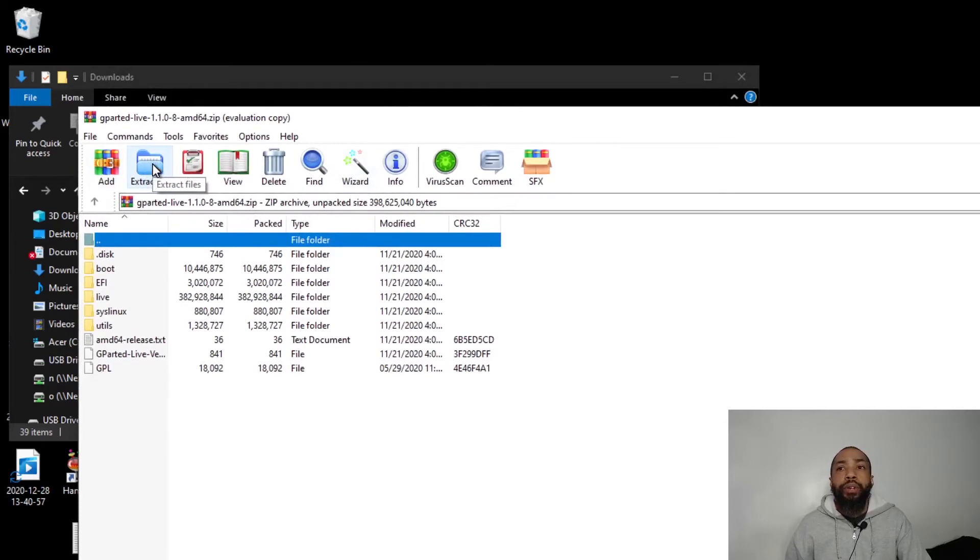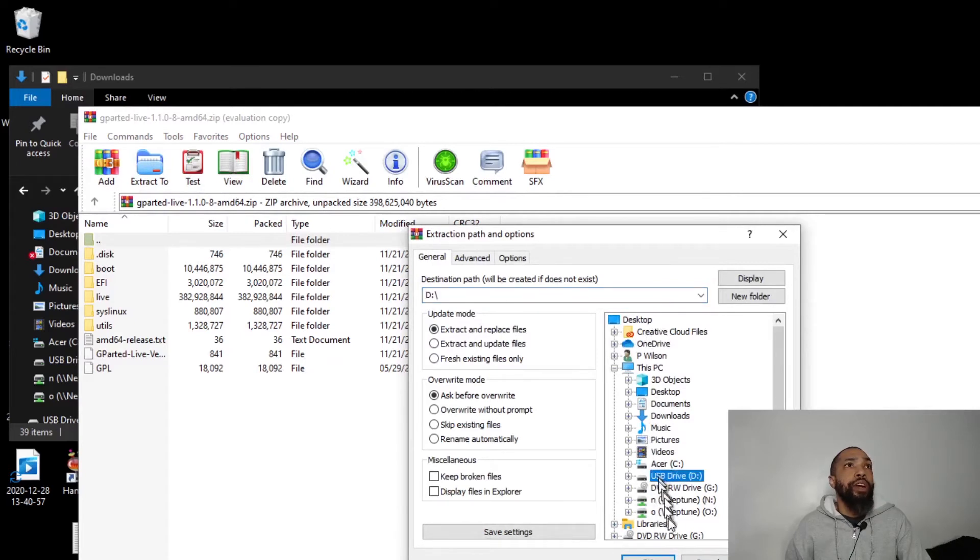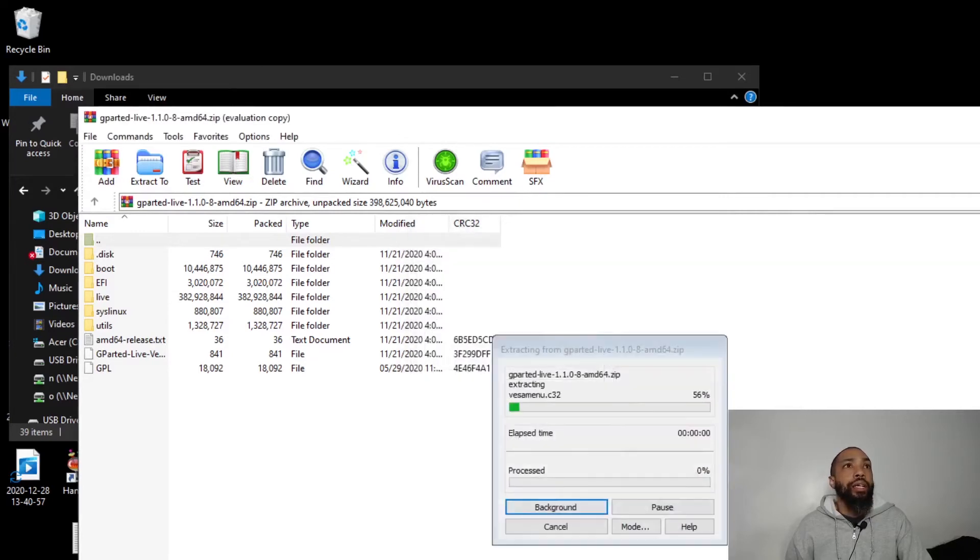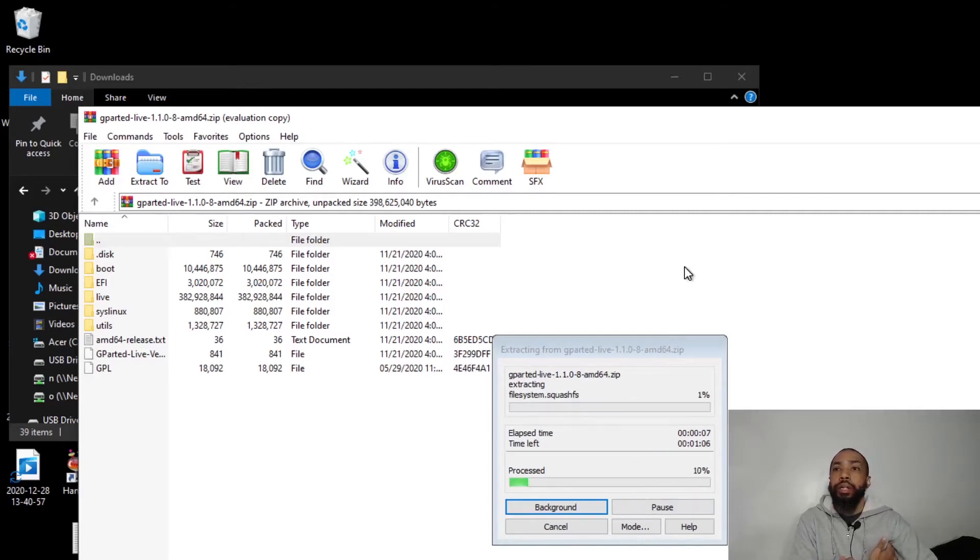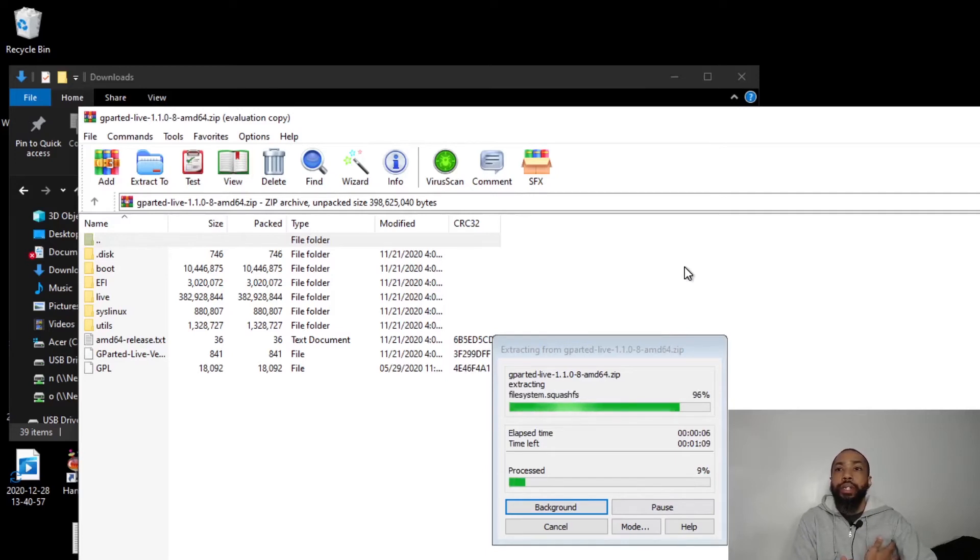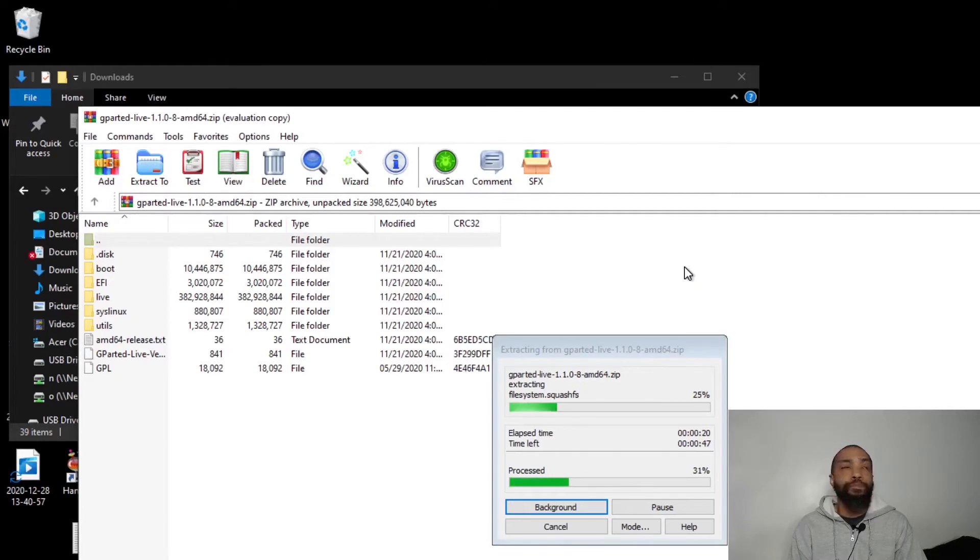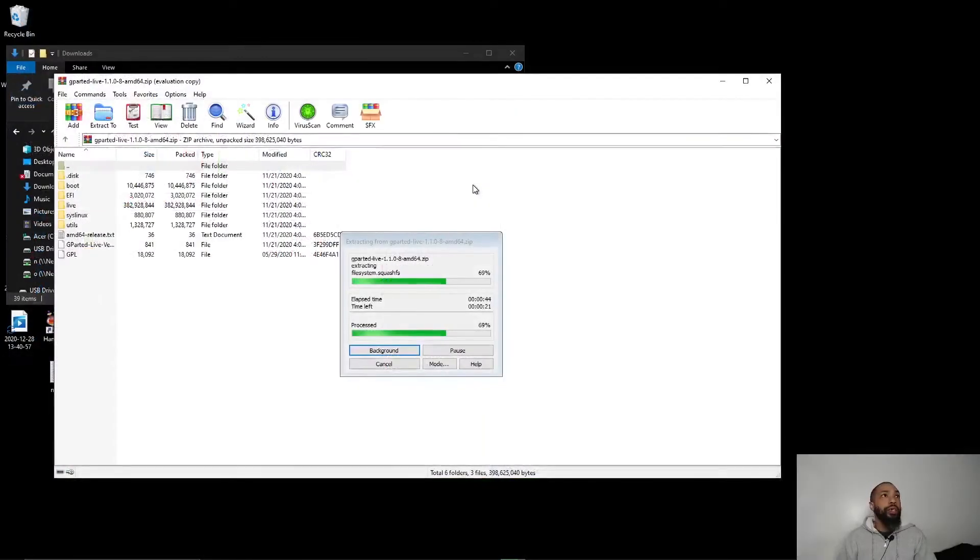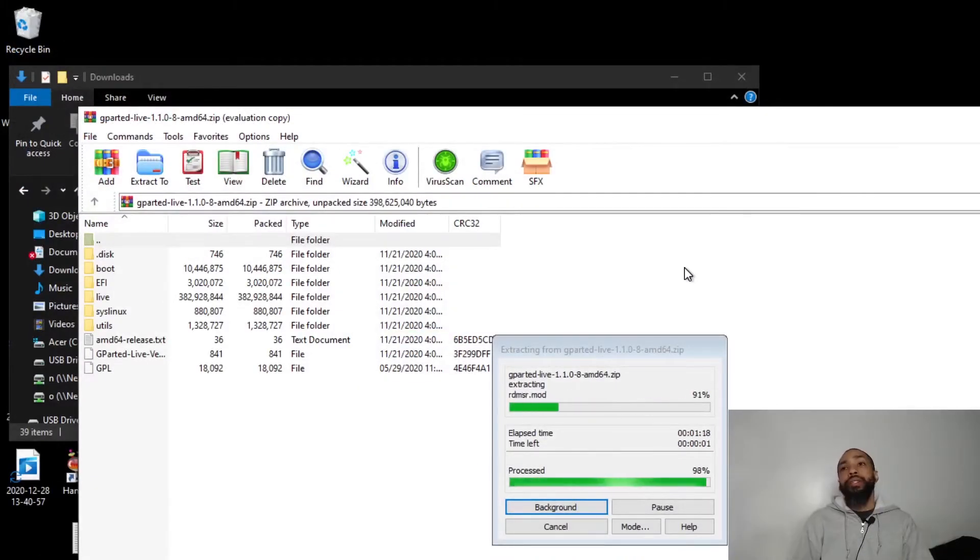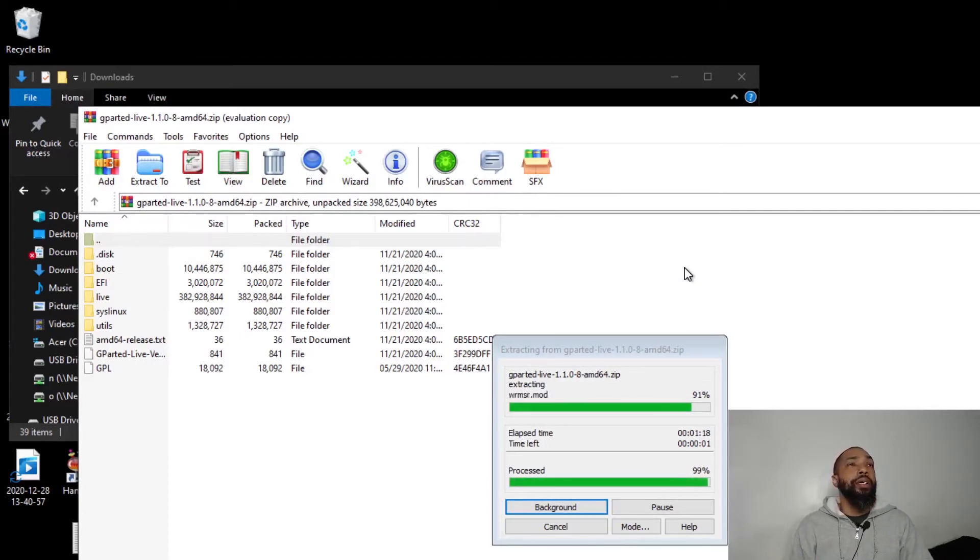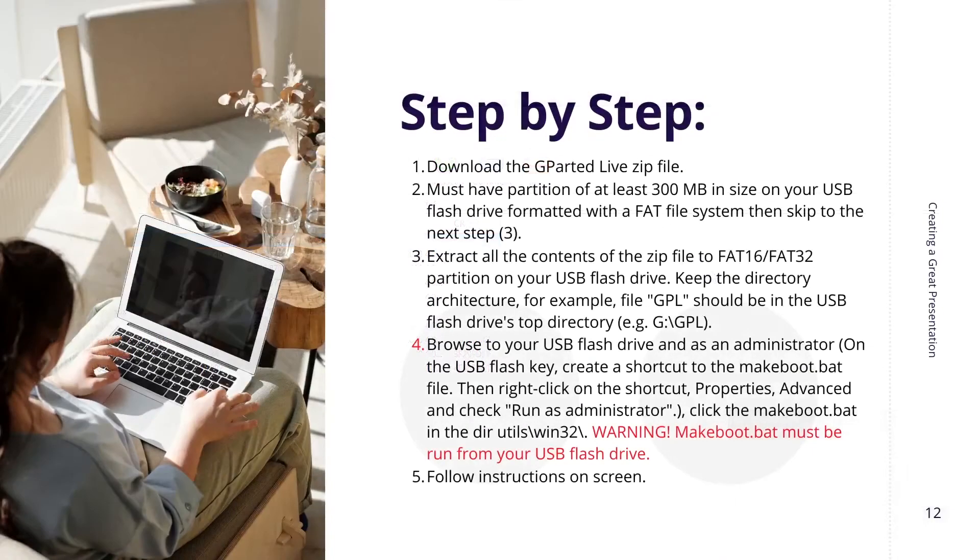We are going to extract to USB drive D, just the root of D. We will just let it do its course. Okay, so this is almost done. Okay, then we will take a look at the final steps.